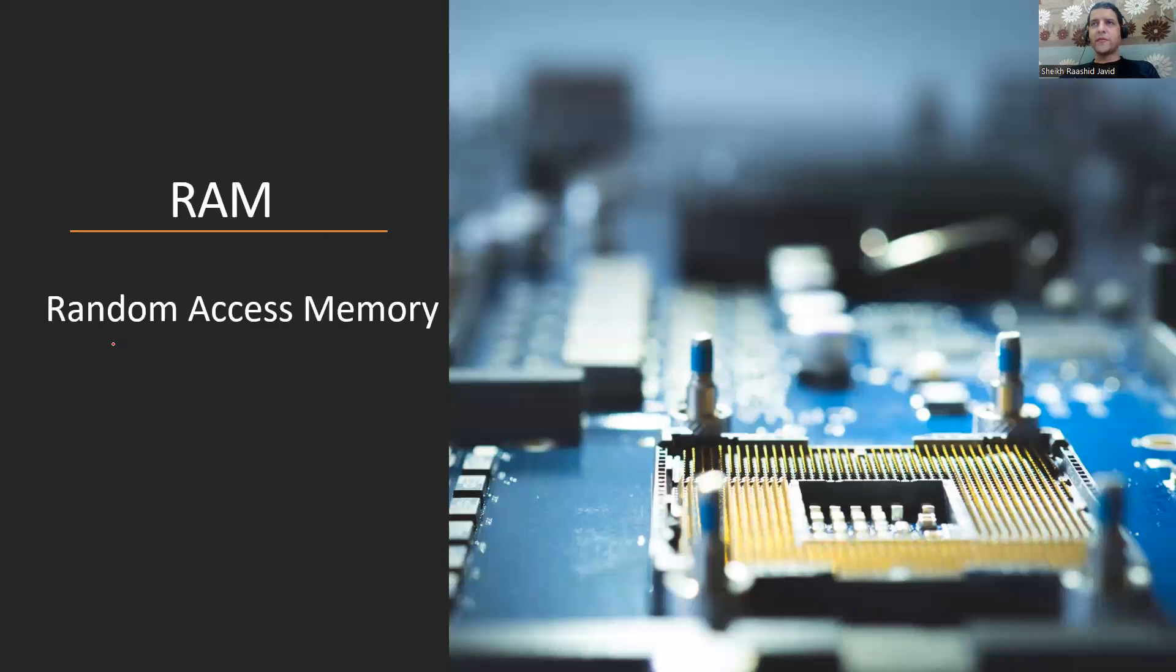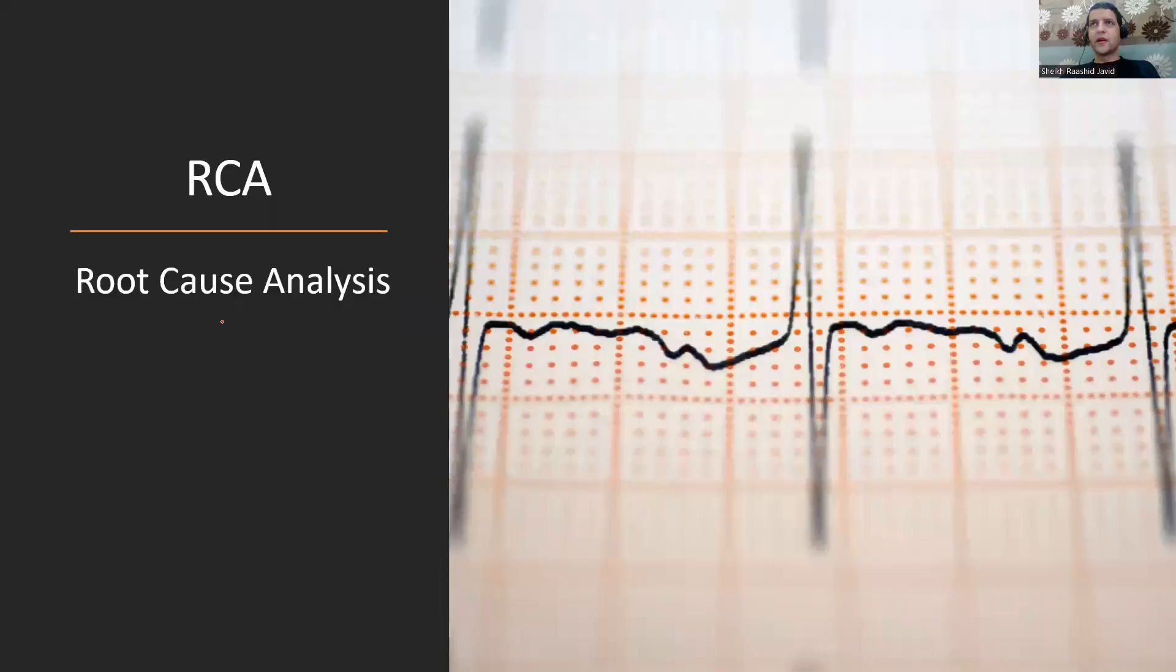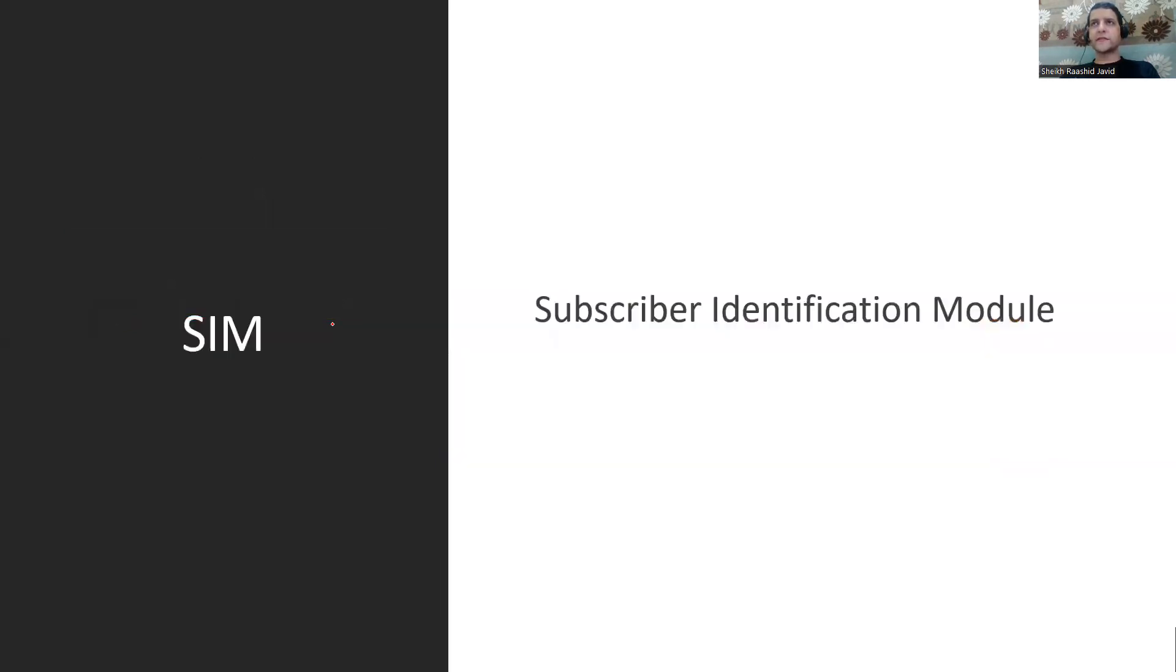RAM is Random Access Memory. If you have good RAM, your computer is going to be very fast. ROM is Read-Only Memory where you can only read. RCA is Root Cause Analysis where you do root cause analysis if there's any problem.